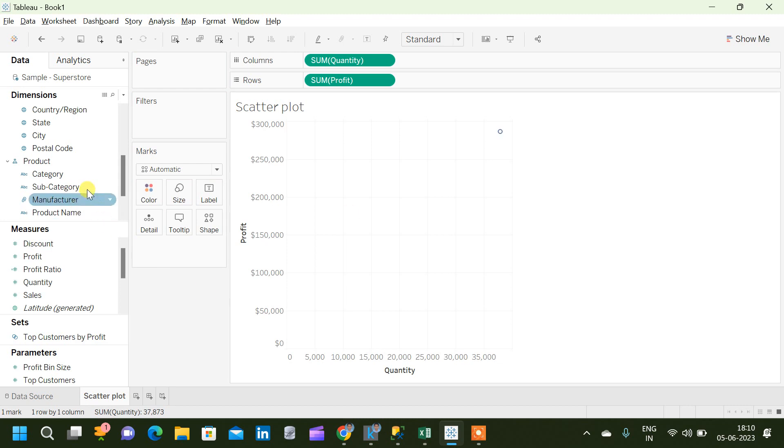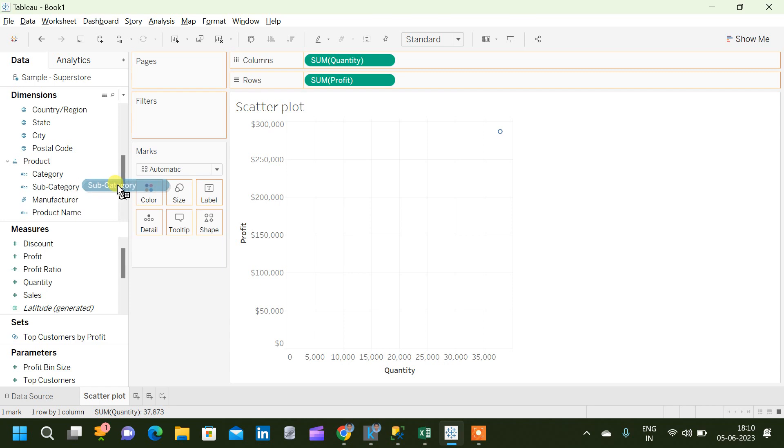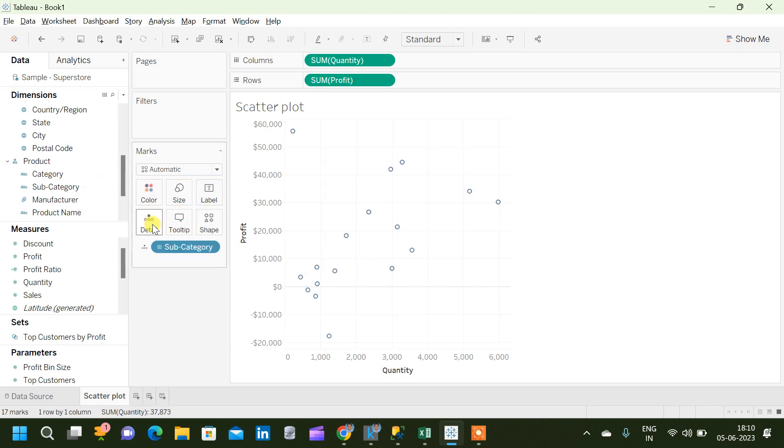Now we want to see this based on each subcategory. For that I am going to take this subcategory and use it on the detail marks card. Now we can see that for each subcategory what is the total profit and total quantity of sales achieved.